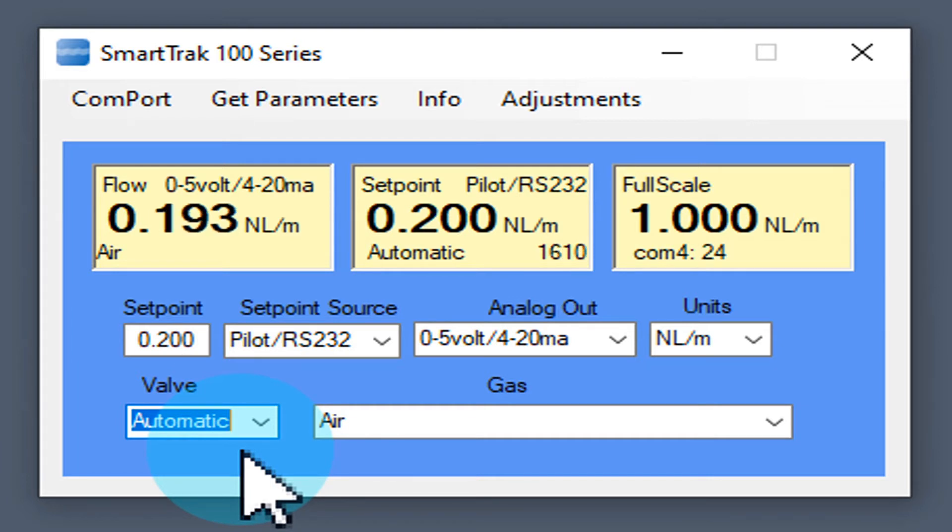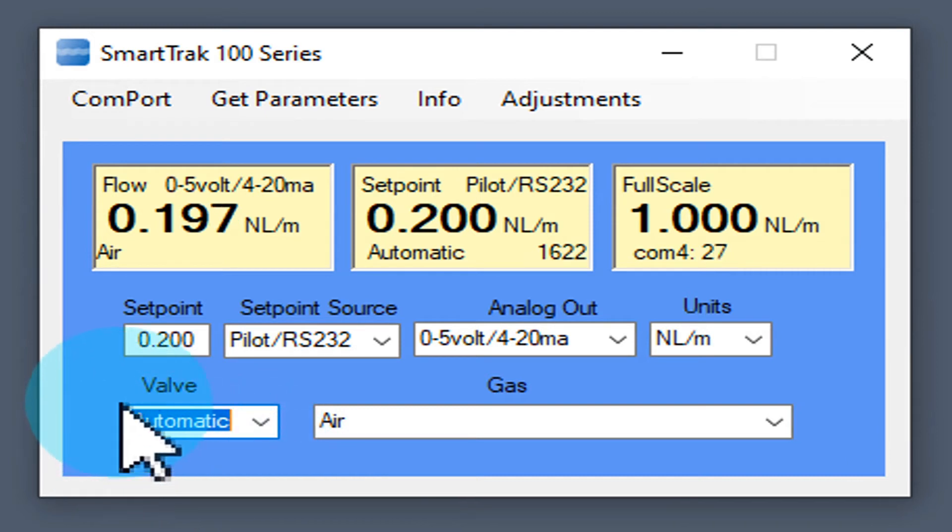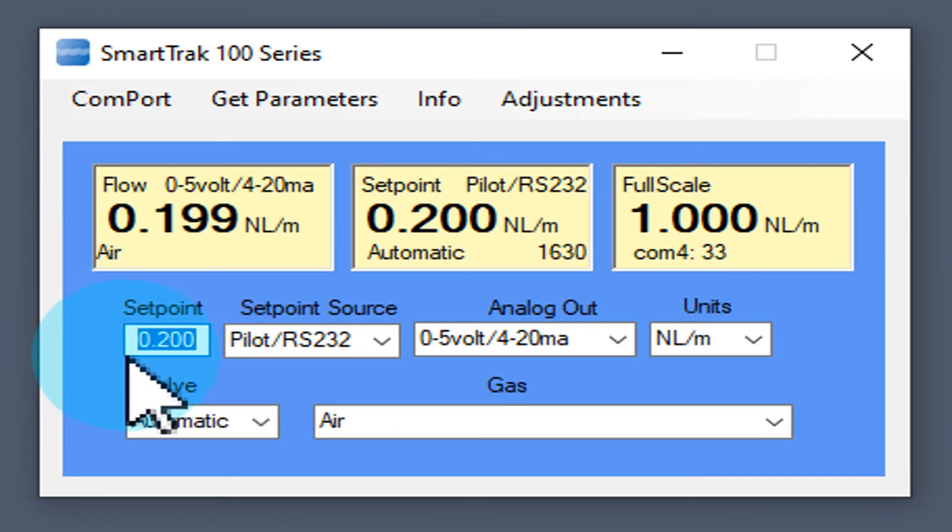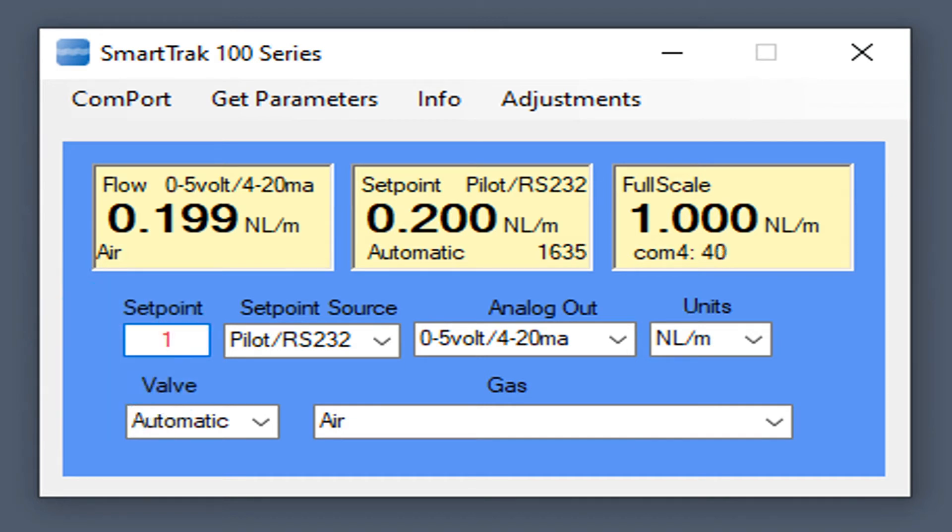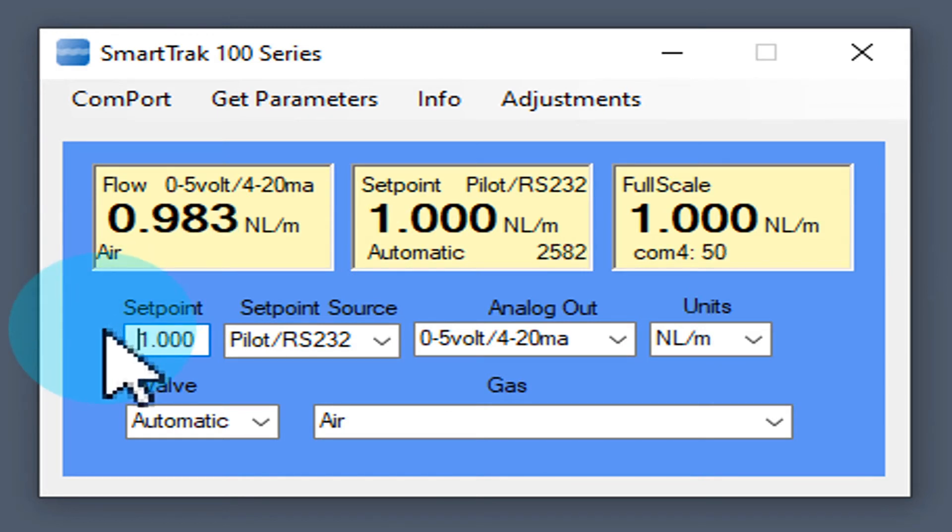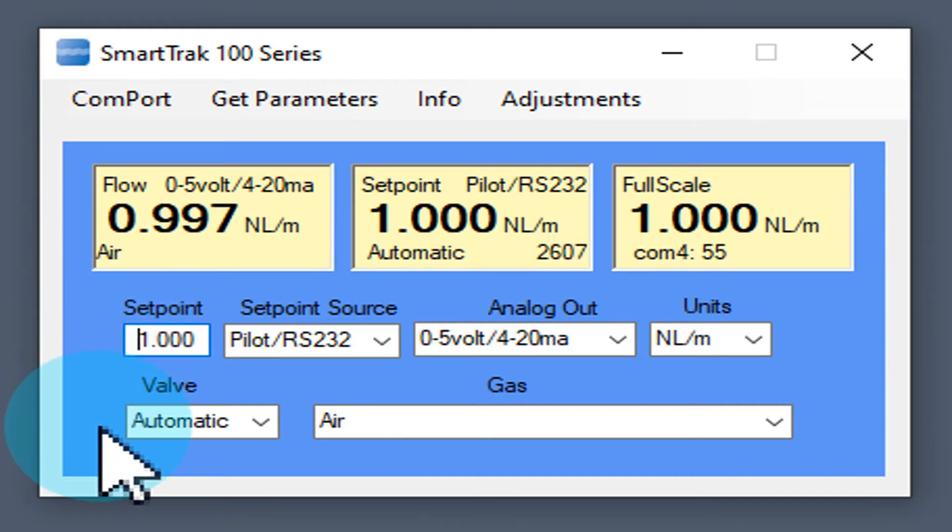In this case 0.2 liters per minute was already preset. You can now change the flow by clicking into the setpoint field and adapt the setpoint value to your desire. Press enter and the flow now increases to the value set. This will be shown in the actual flow window.